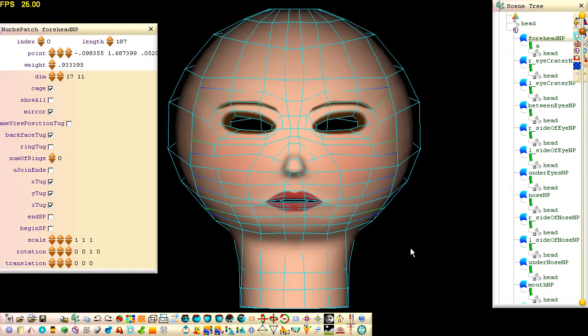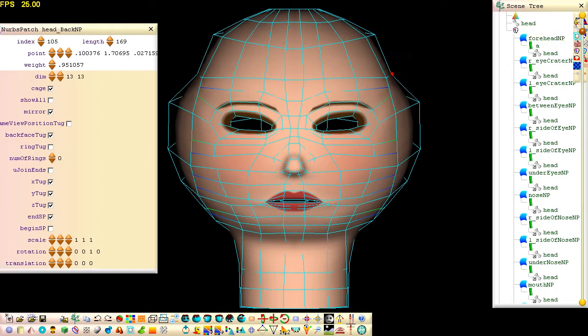To change the shape, all you have to do is select one of the blue patch nodes in the scene tree, if one is not already selected, and drag any of the sign control points like this.